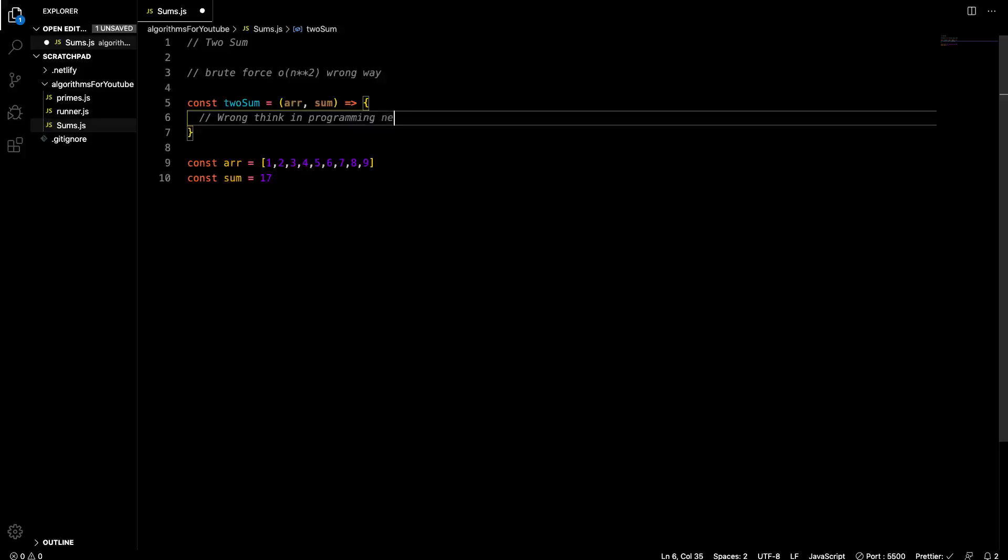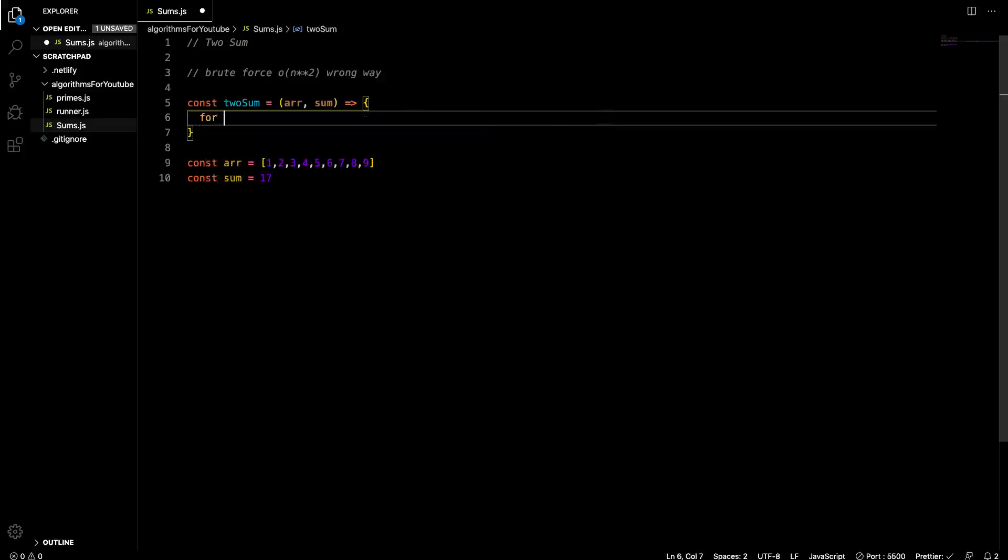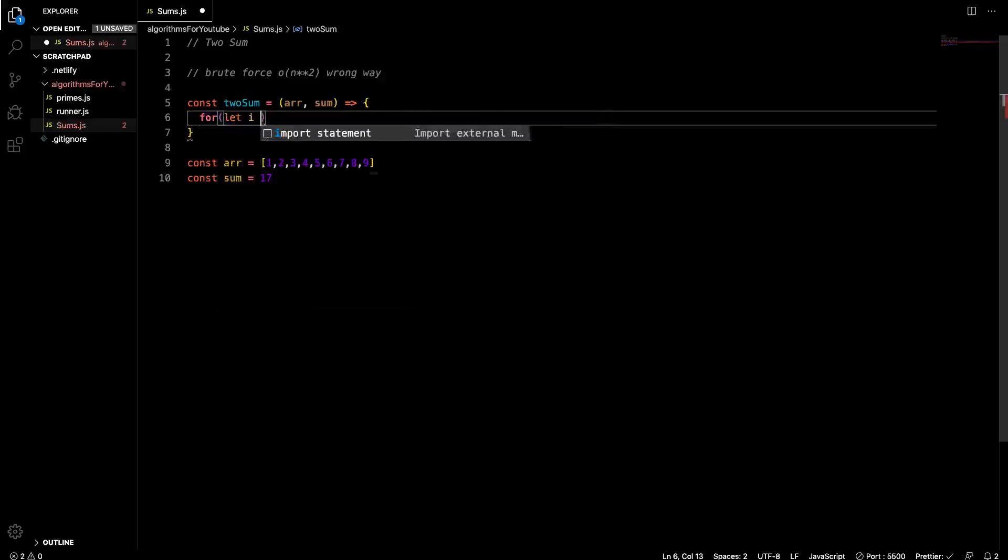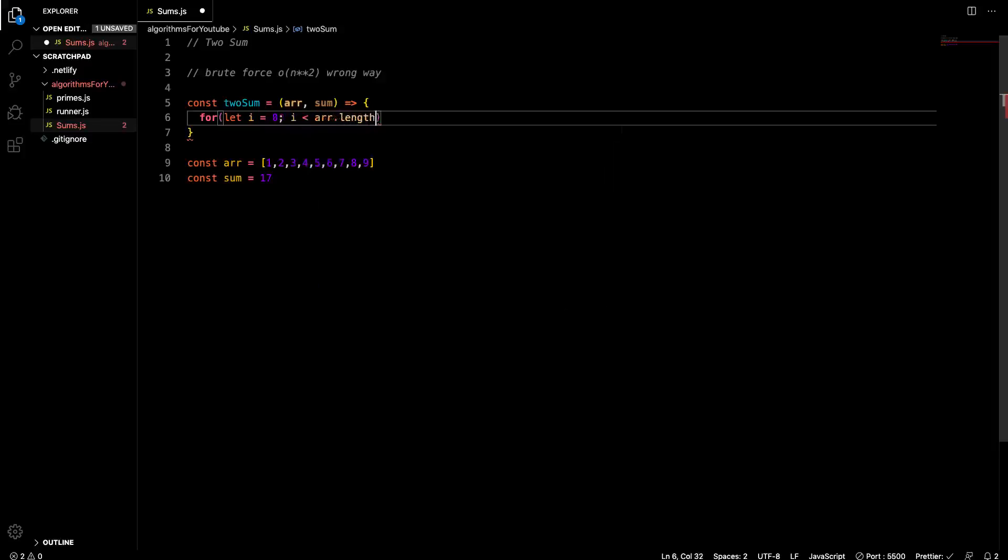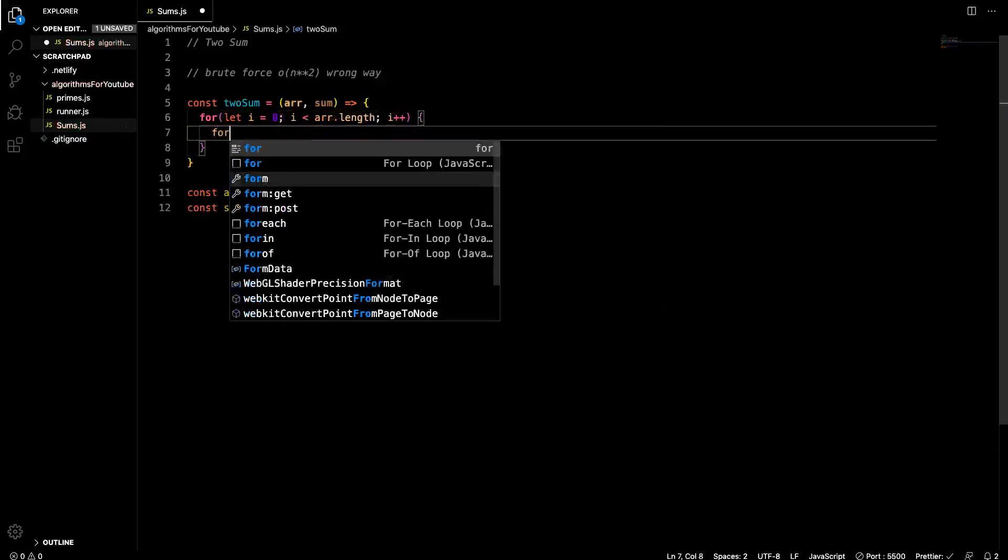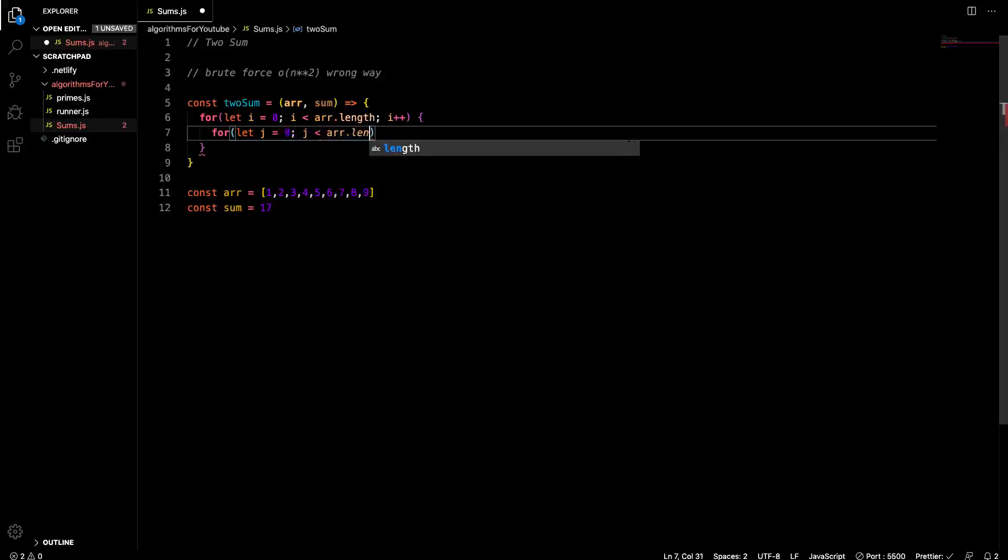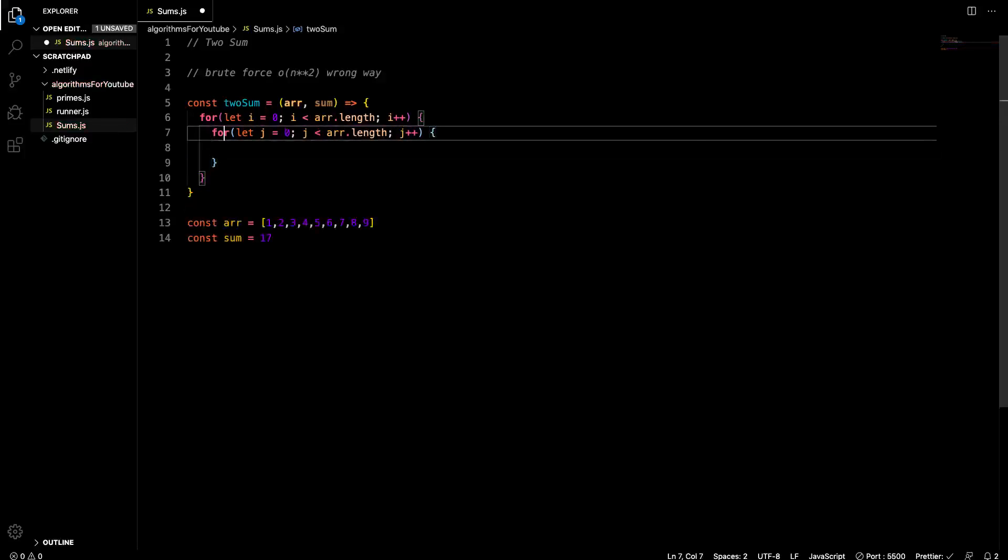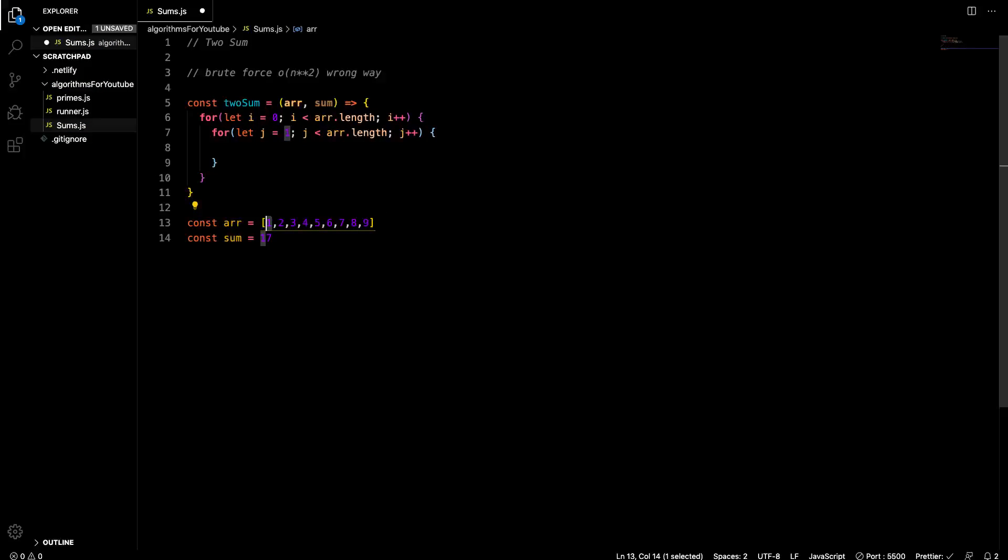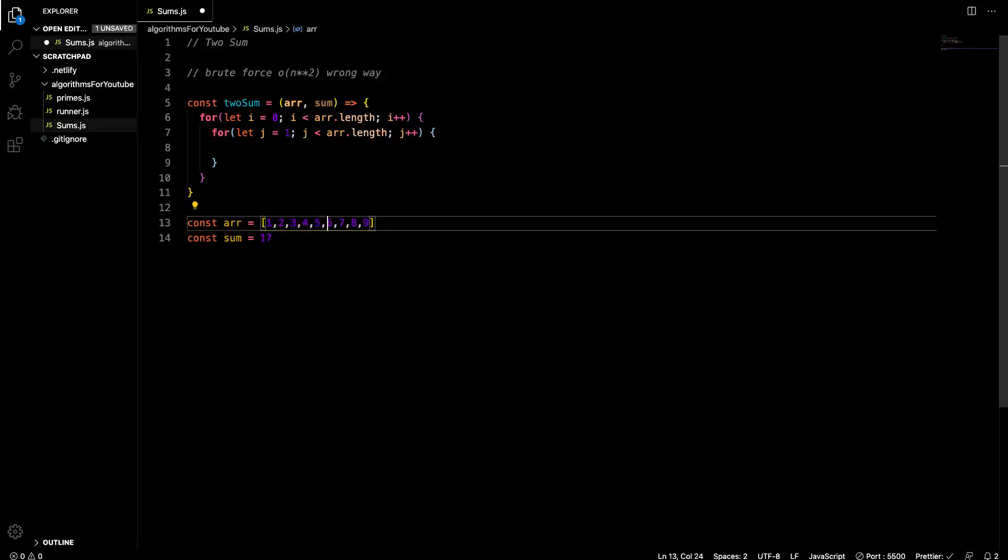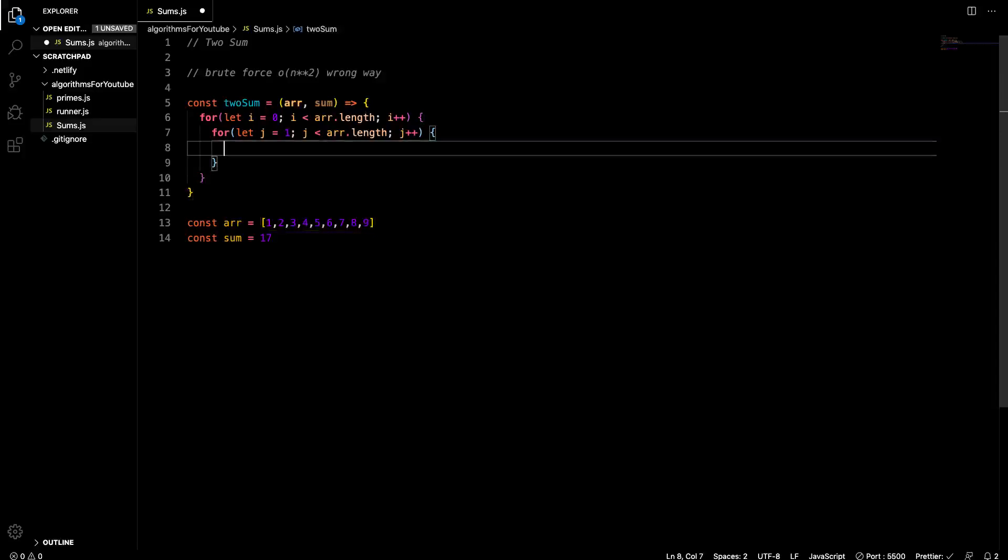One telltale sign that you're using wrong think in programming, for the most part, is when you have nested for loops. That's a big no-no. So to get this kind of functionality, we would have to use nested for loops. So let's go let i equals zero, i less than arr dot length, i plus plus. And then within that, we'll get our j. So for let j equals zero, j less than arr dot length, j plus plus. Actually, we don't want to start j at zero. We want to start j one increment more than one. So we'll just put it at one.